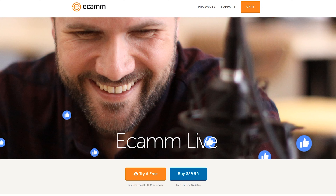Probably the biggest downside with Ecamm Live is that it's currently only available on Mac — if you're on PC, you won't be able to use it. But on the plus side, this sells for under $30 US, which is just crazy given the amount of features, the power and control that you'll have over your Facebook live streams. And if you want to try before you buy, there's a trial version available so you can give it a go for yourself — I've got a link down in the description below.